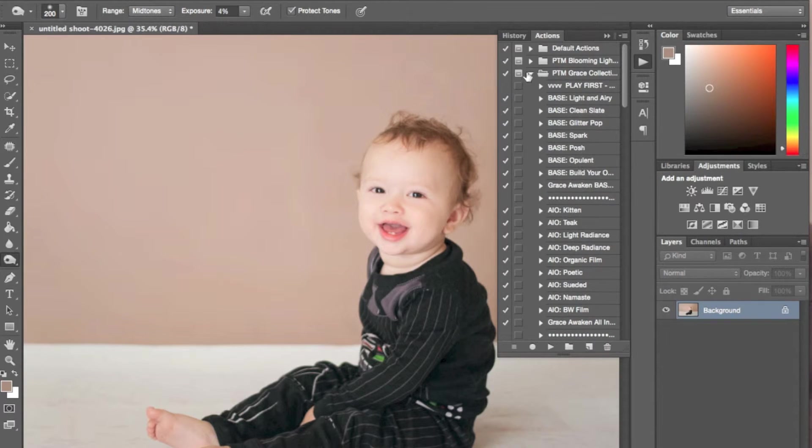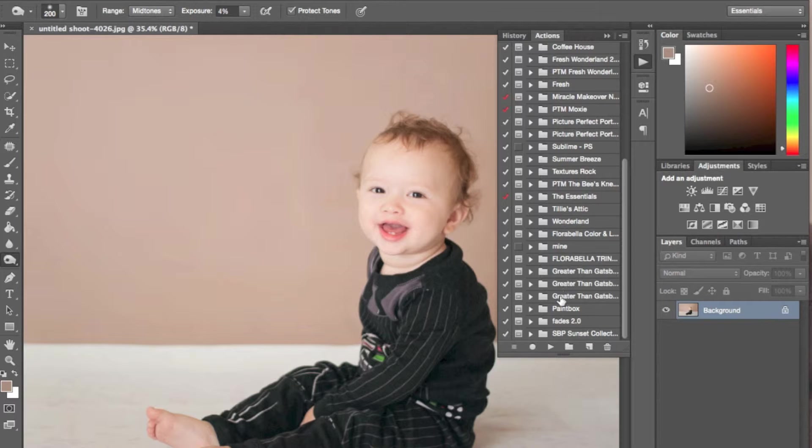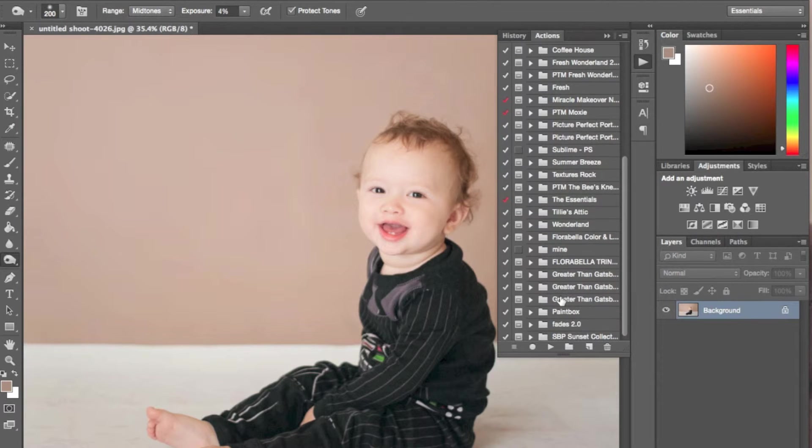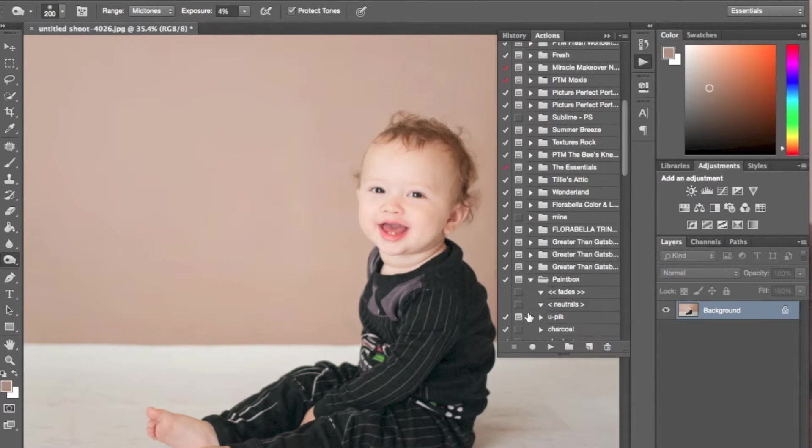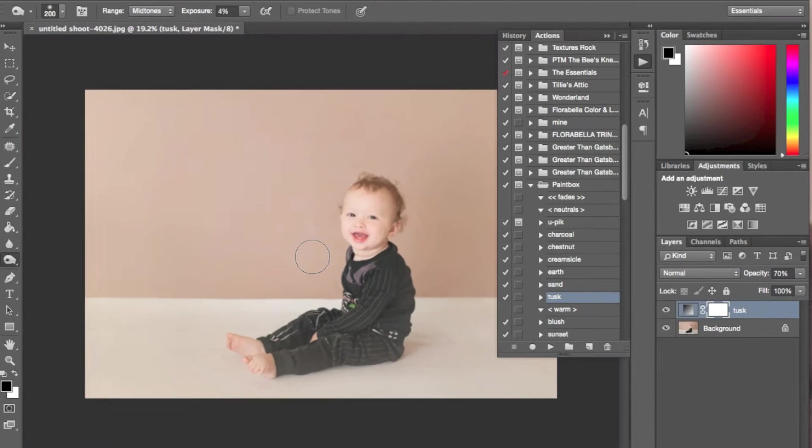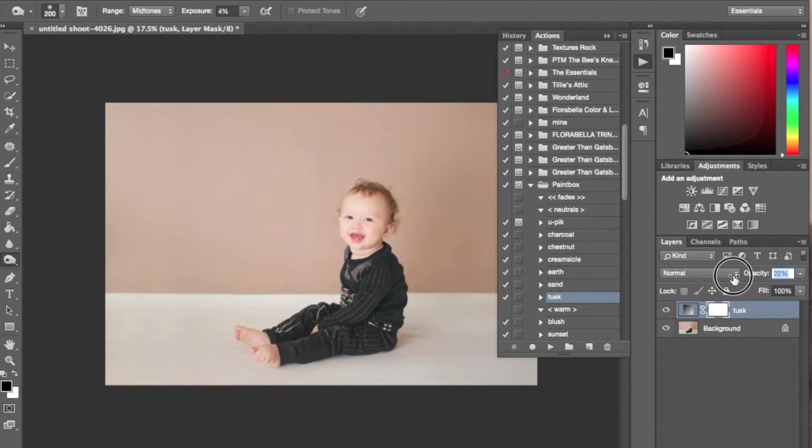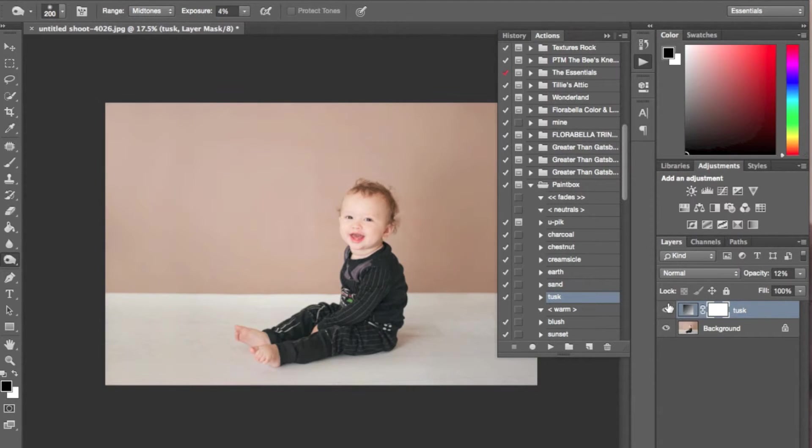Another one of my favorite action sets is the paint box set by Erin Toll Photography. It contains a bunch of dreamy fades and creamy little actions to put over your image. I am obsessed with it.